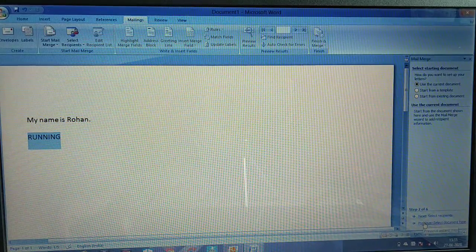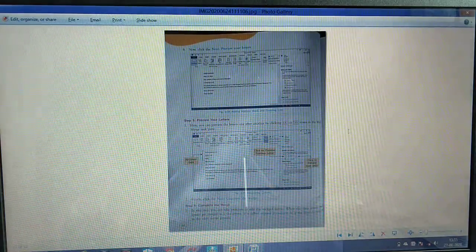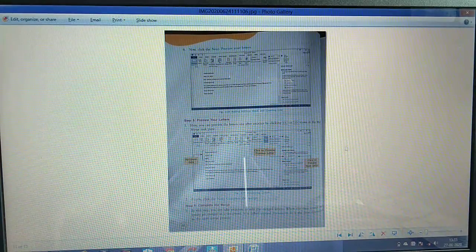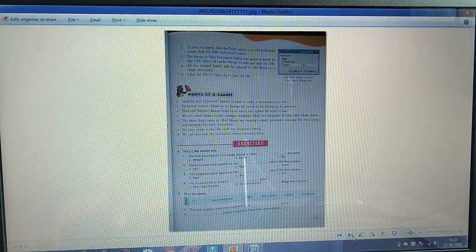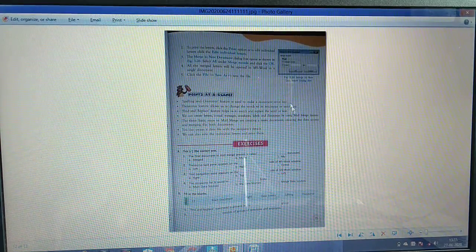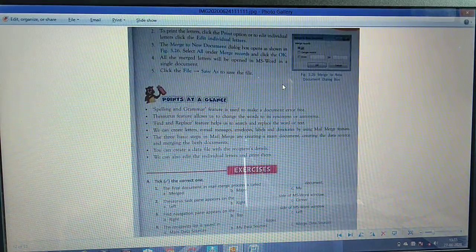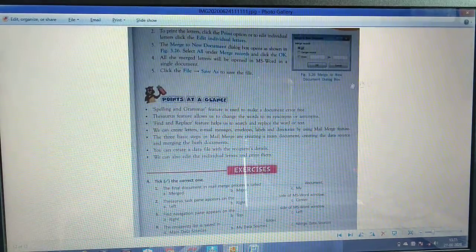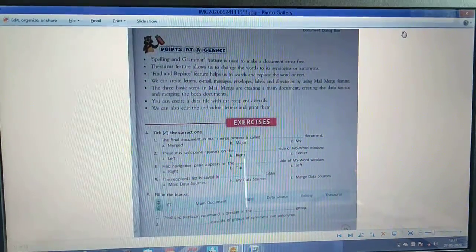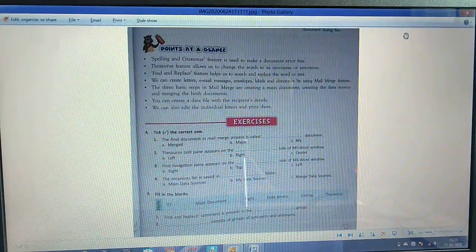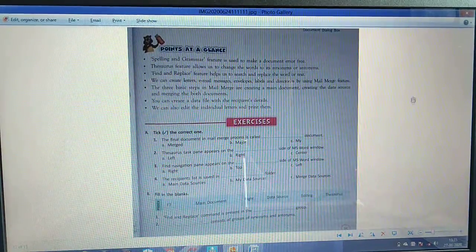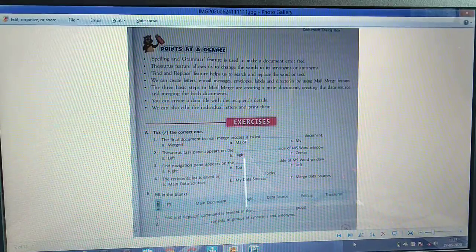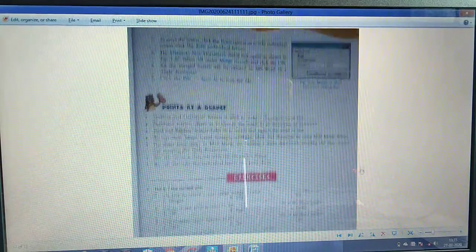You can do the preview and then finish the mail merge. These are the things you have to do.